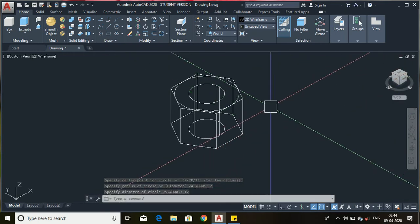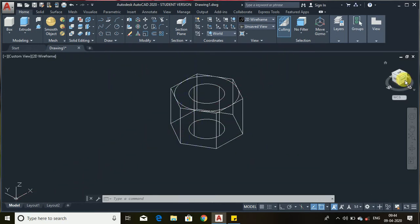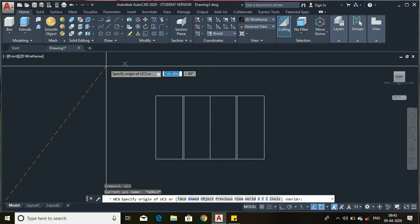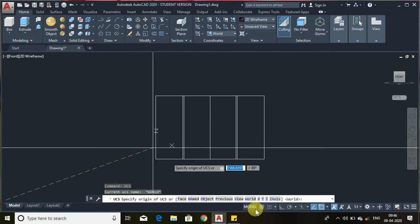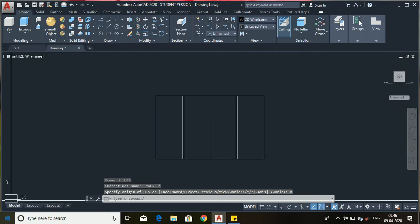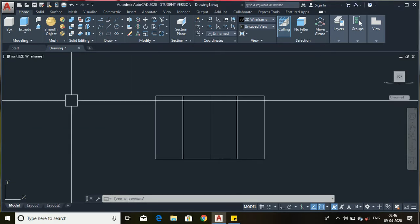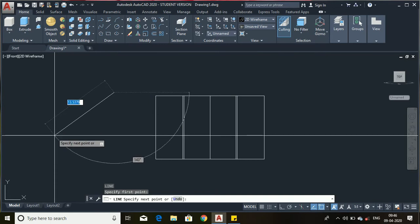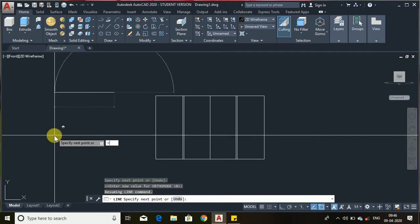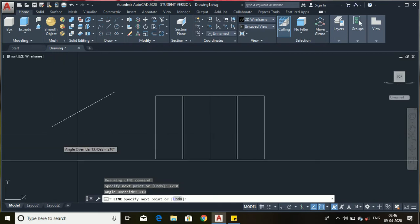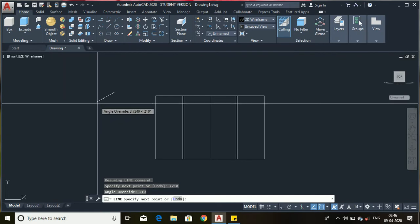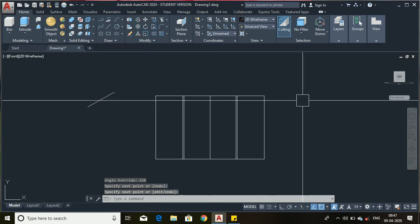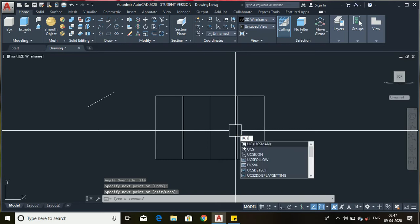Now we have to set the starting height. Choose the front view and change the UCS. Select the view option where it changes. Now we will make a line — enter the angle of degrees. We have to draw an approximate line, so just draw a line approximately, then press enter. Now change the UCS from view option to world.